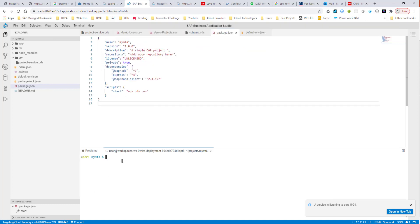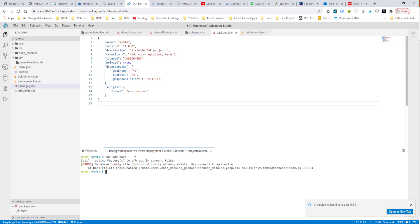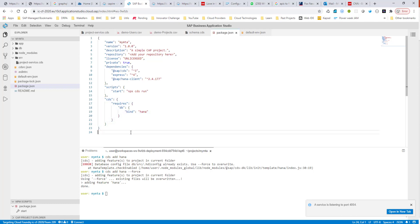Since I already ran this, I'll have to add a --force flag. But in your case, you will simply write cds add hana. What you can see is it creates a require section, and it pretty much says that our project requires HANA. So basically, this is the command to tell that our project requires HANA.